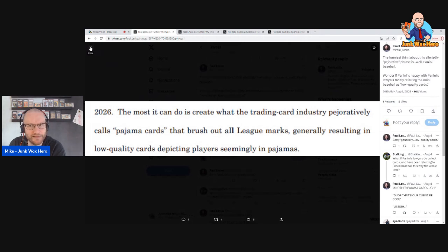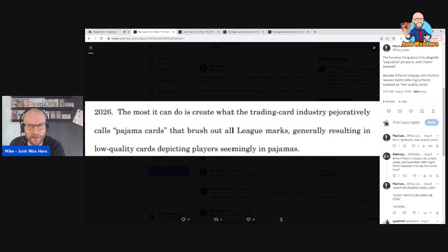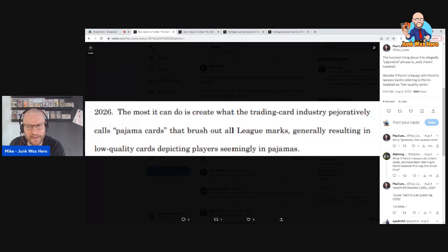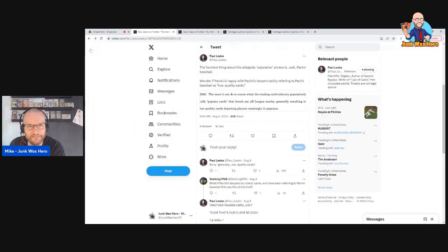Also Panini had the same exact exclusive contracts for basketball and football for the last 14 years, 15 years. And so are they saying that they were anti-competitive during that time? I don't know.